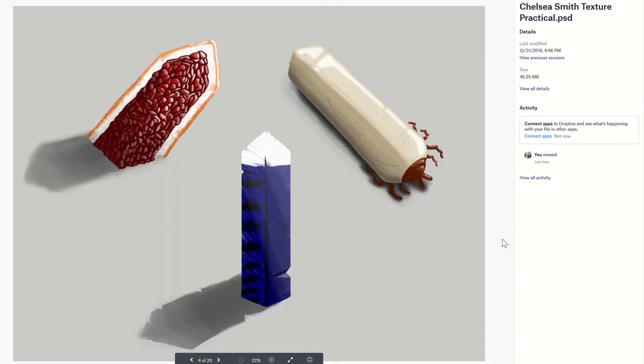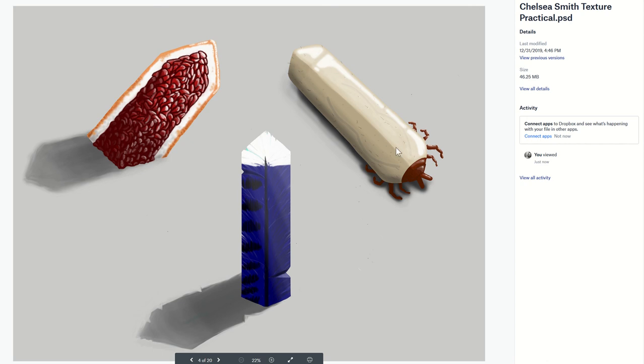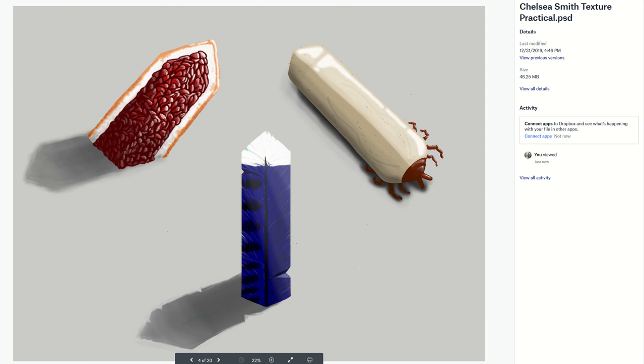This student did, I think, a pomegranate crystal, something they like—a bird feather—and then something they find disgusting, which is an engorged tick. Look at the smoothness, there's a really great engorged tick crystal. We always get really funny things for these assignments.